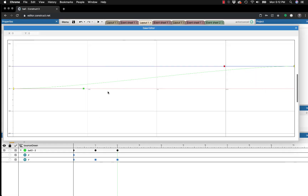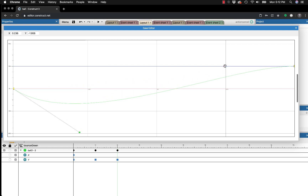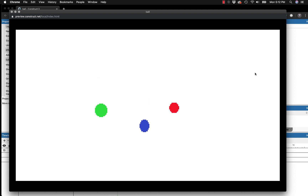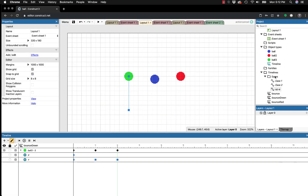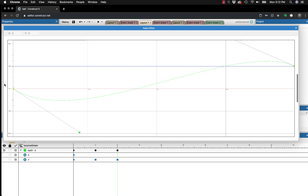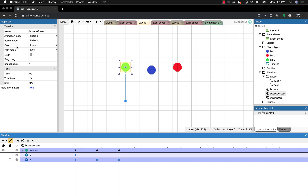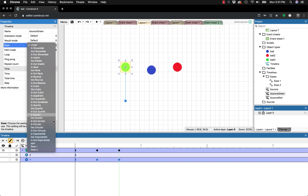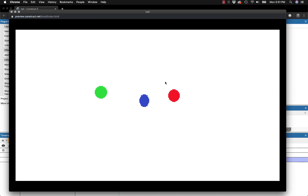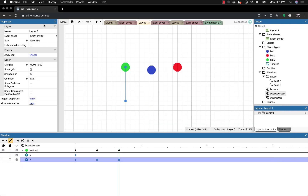For a more extreme example, go back into the ease editor and pull the green handle far down and the red one far up to create a much bigger S-curve. Now the ball does a strange overshoot: it's going below where it should stop, coming back up, going past where it should end, then settling. This is because the large S-curve causes the value to undershoot and overshoot the keyframe targets. You can also use preset eases — for example, 'in out exponential' creates interesting results.